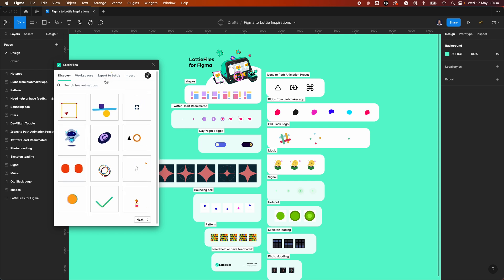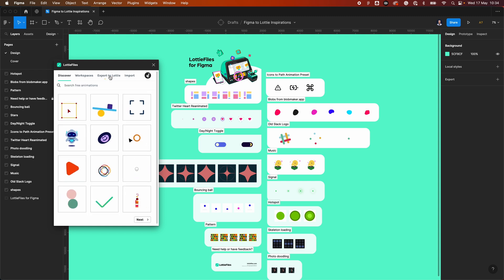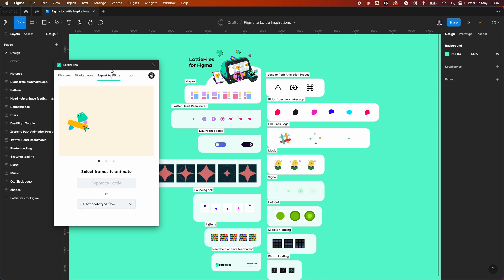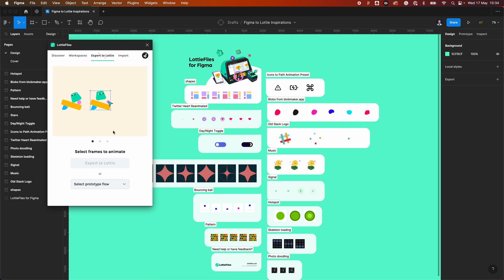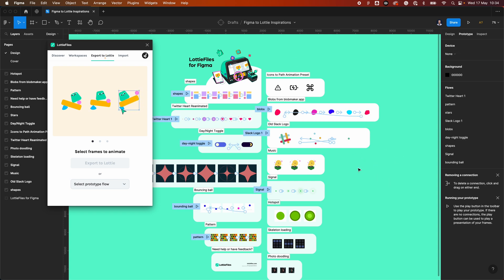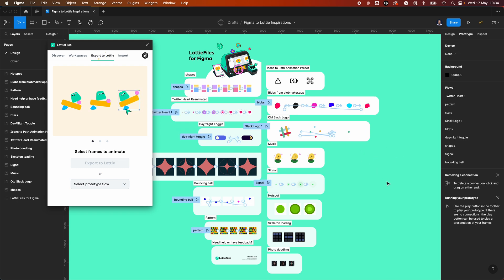I'm already logged in and we now have this new tab called 'Export to Lottie' where you can view some of your animations. If I go back to my design and press Shift+E, we can see which ones already have some prototypes.